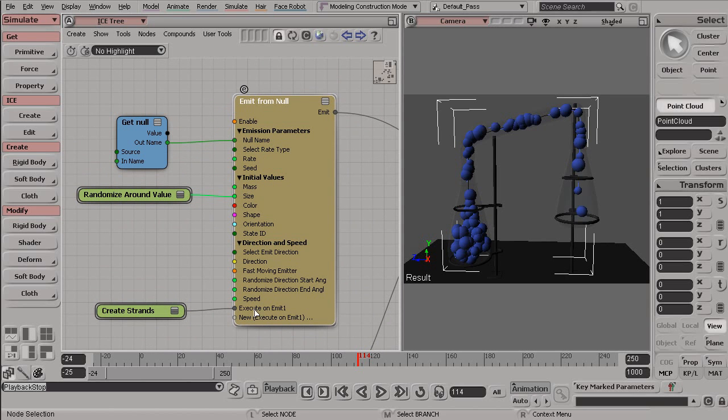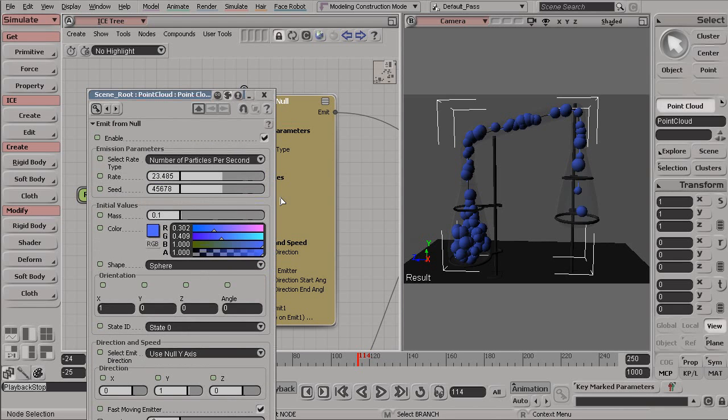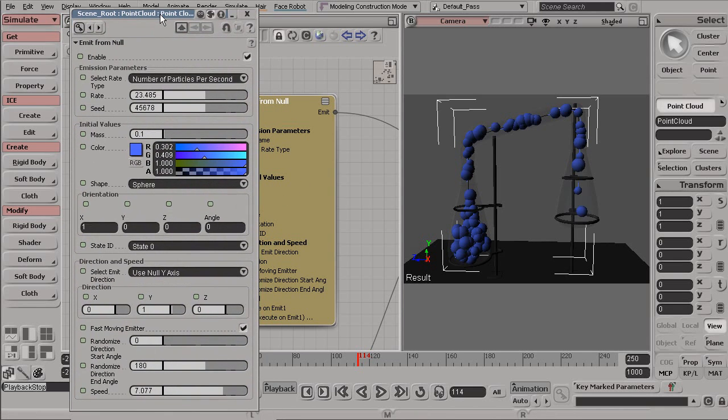Now, we have a lot of different Inputs here. So to access these Inputs without actually plugging a node in, we can double-left-click any of these nodes, and that will bring up their options.